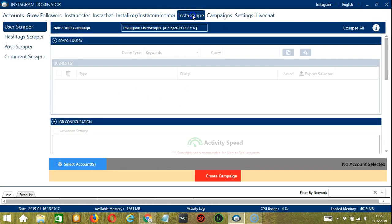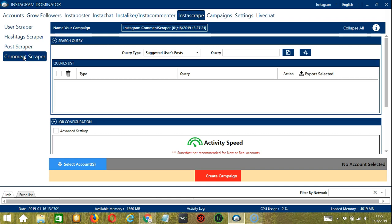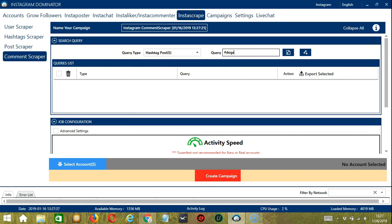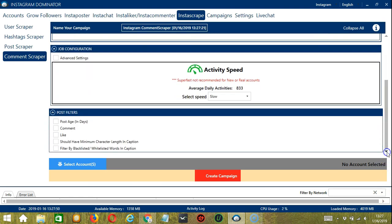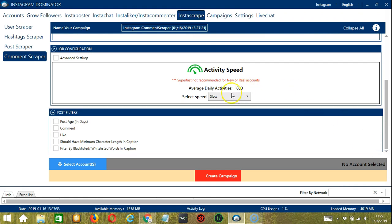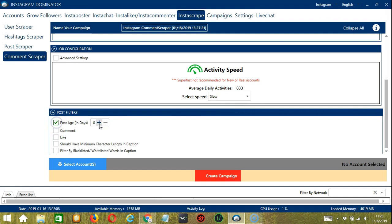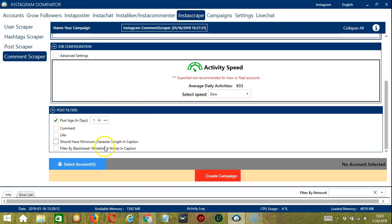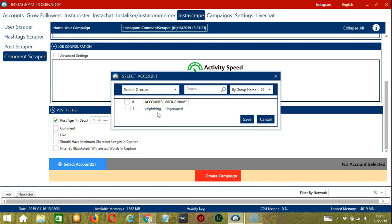Let's switch to Instascrape and select Comment Scraper on the left side of the app. Here we can name our campaign — let's call it 'Instagram Comment Scraper.' For the search query, let's target posts with hashtag dogs in the caption and click Add Queries to the List. For job configuration, an average daily activity of 833 should be okay, so let's select Slow. For post filters, let's select Recent Posts — so one day old. When you're ready, click the blue button, select Account or Accounts. Here you can select multiple Instagram accounts. Since we only have one account, let's check the box and click Save.